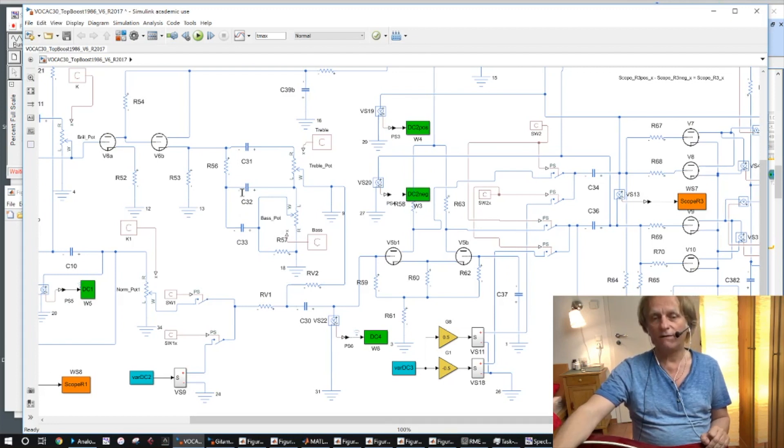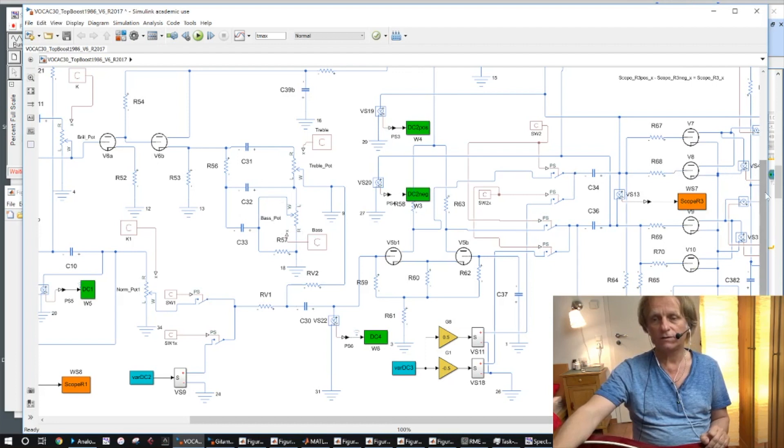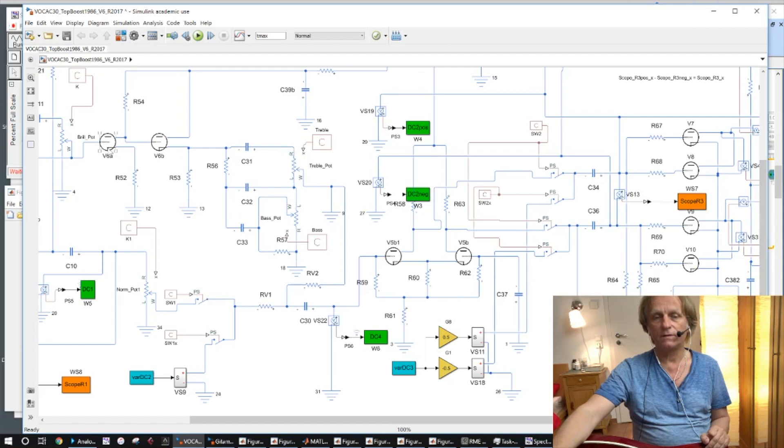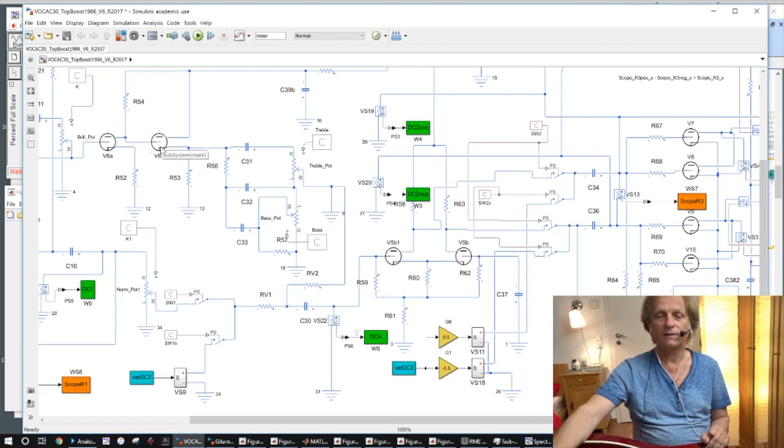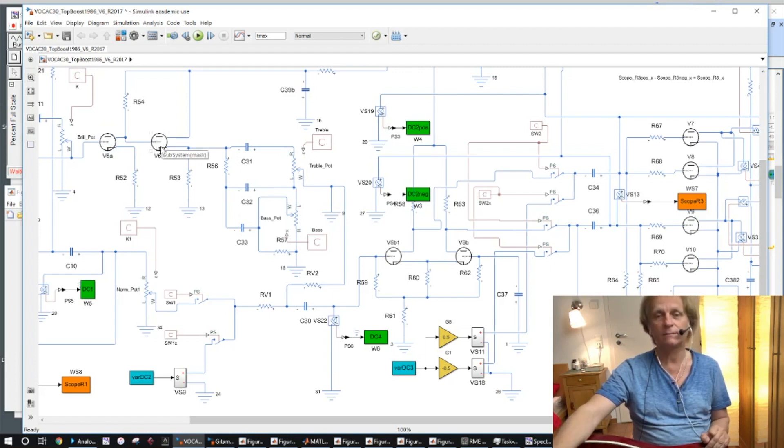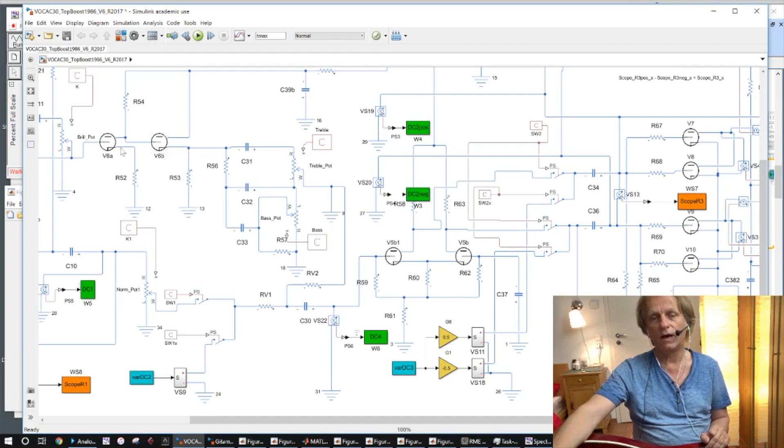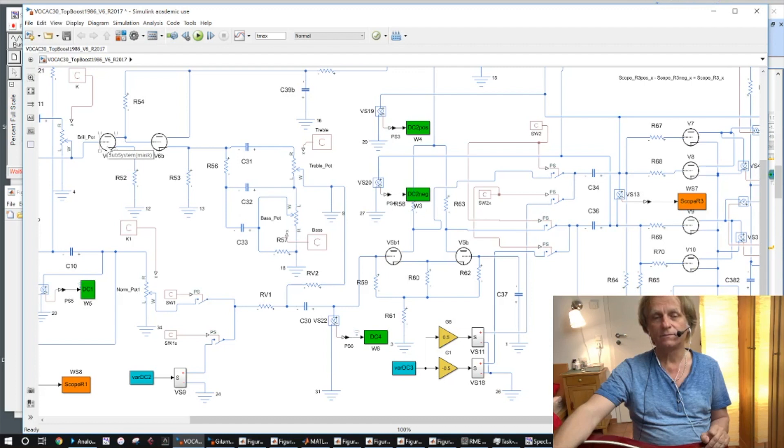The valves are modeled by special modeling technique. I come to this in the next part of my explanation. These valves are not usual equations which describes the current of cathode and grid.